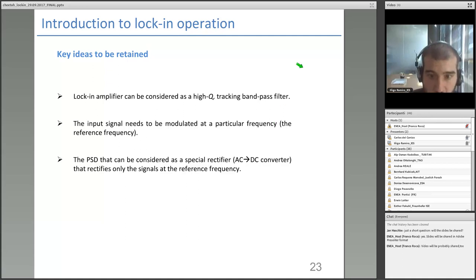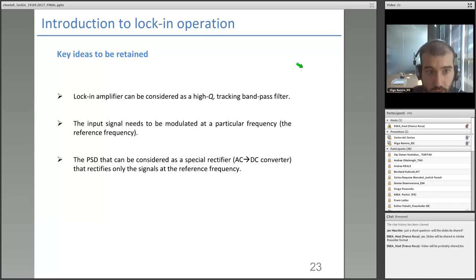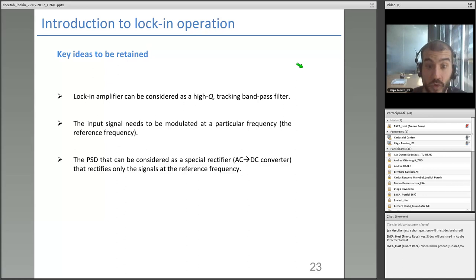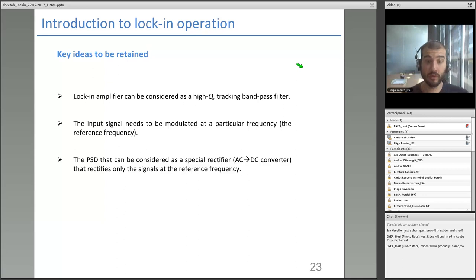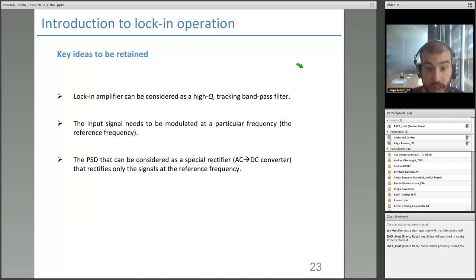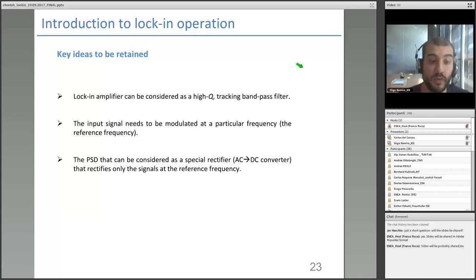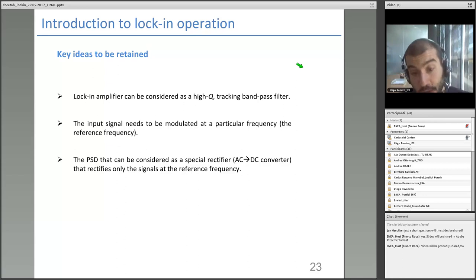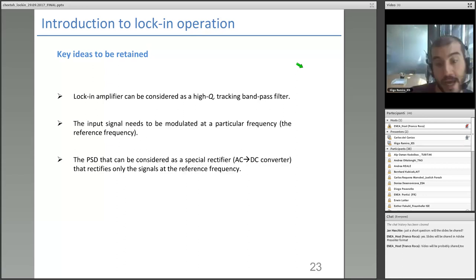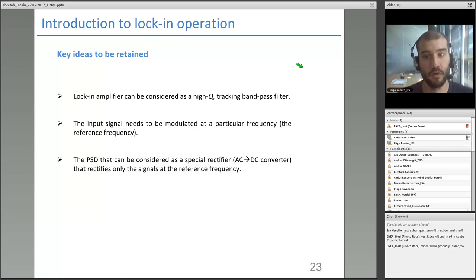To summarize the key ideas of lock-in operation: a lock-in amplifier can be considered as a high-Q tracking bandpass filter. The input signal must be modulated at a particular reference frequency. The PSD can be considered as a special AC-to-DC rectifier that rectifies only signals at the reference frequency, while all other signals exit the PSD as AC and are filtered by the low-pass filter.